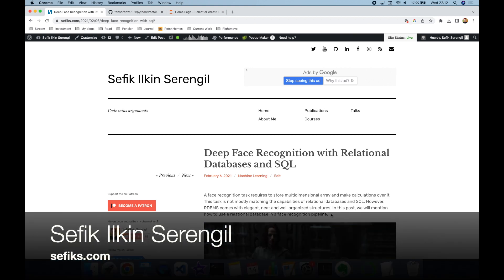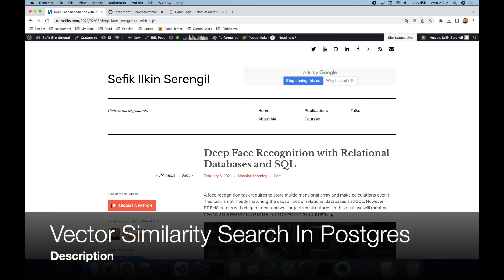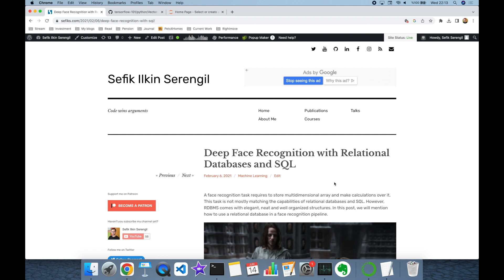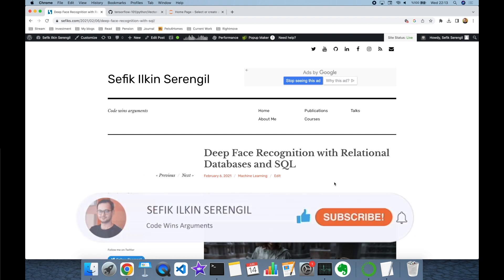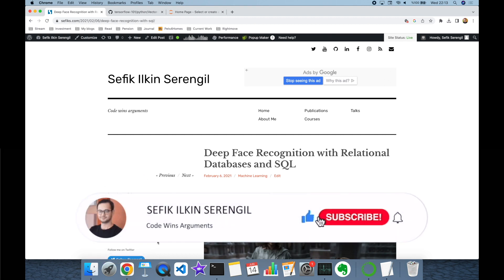Hi folks, this is Shefik. Today we are going to focus on vector similarity search with PostgreSQL, or shortly Postgres. Before we begin, please like the video and do not forget to subscribe to the channel to stay up to date with the latest videos. Your comments are more than welcome — thank you for all your support in advance.